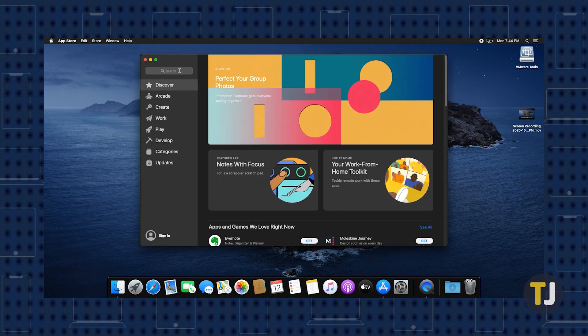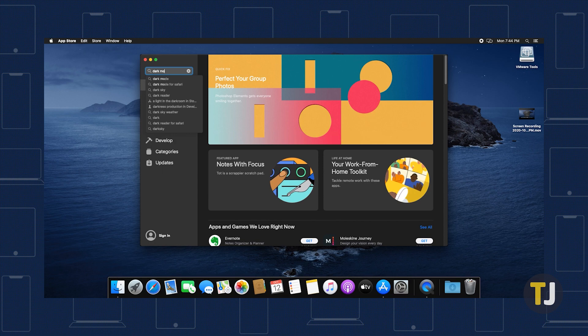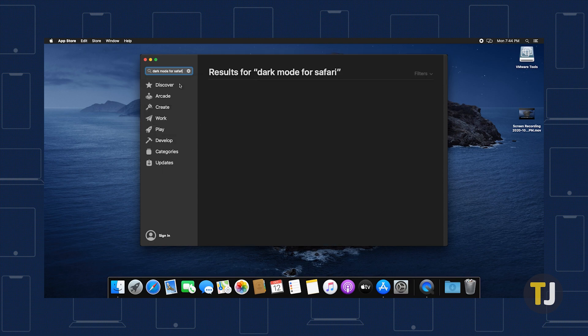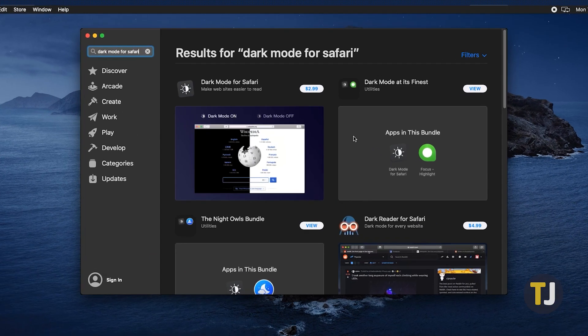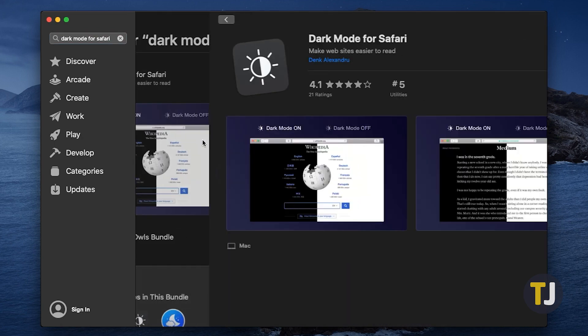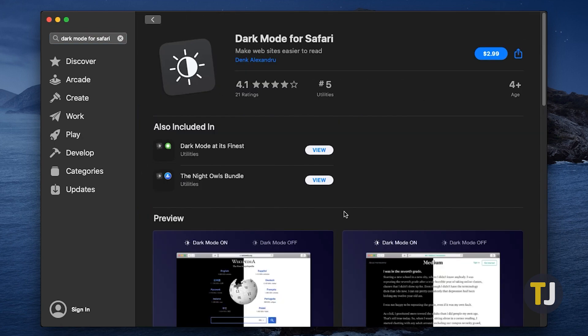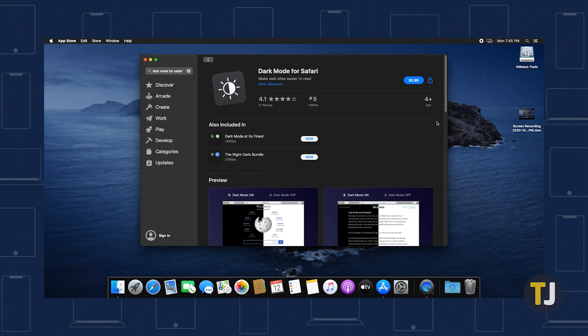Instead, you might want to consider picking up Dark Mode for Safari from the Mac App Store. It's a great extension for Safari that turns all your websites dark, though you'll need to pony up $2.99 to use it. It's recommended by Apple, which makes it a must-own for anyone who uses Safari on Mac.